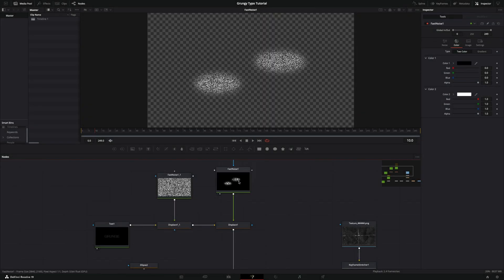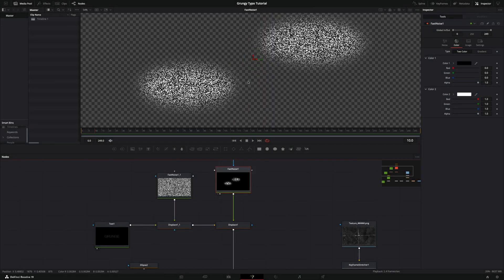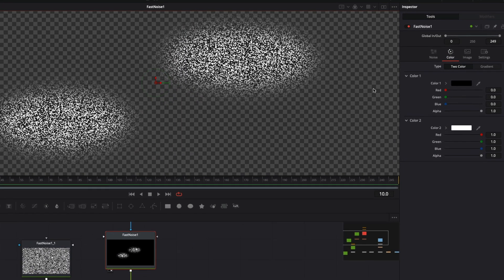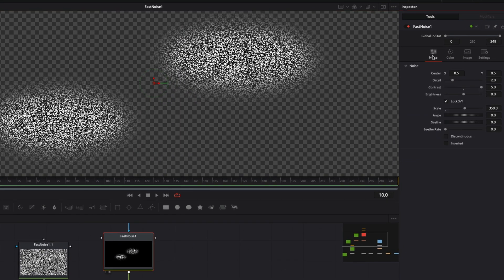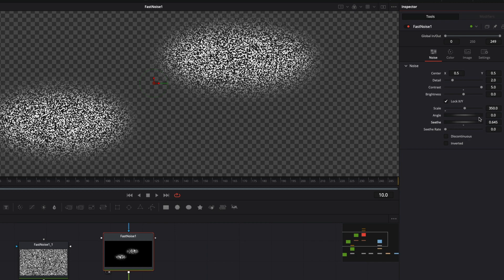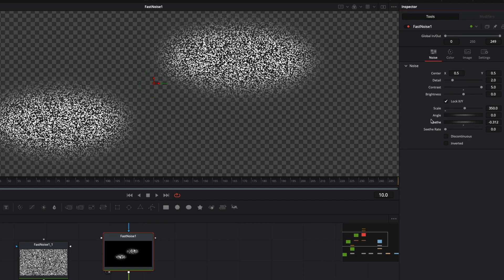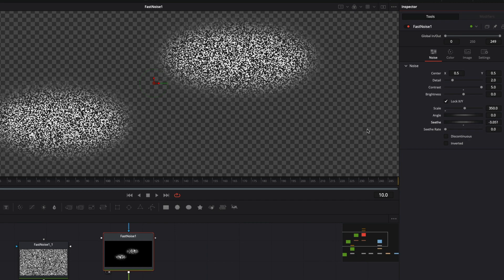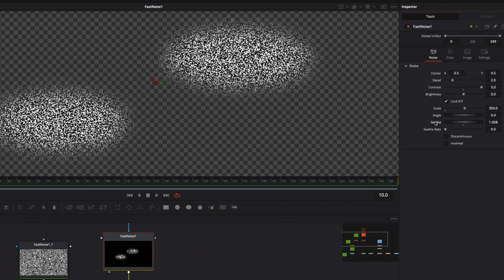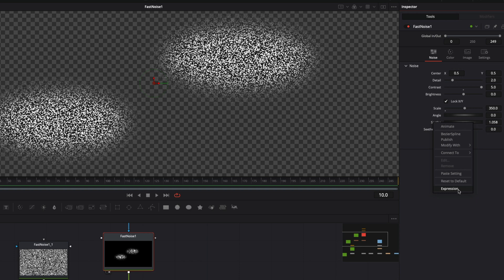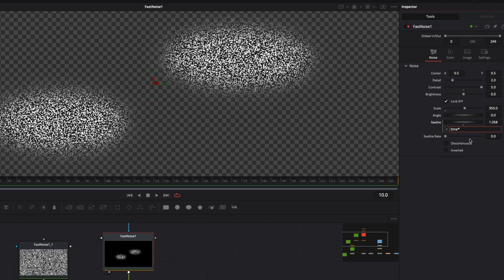To do this, I'll add expression to the seeth controls. Right click seeth and choose expression. Now type time asterisk 0.1. It will animate this parameter.